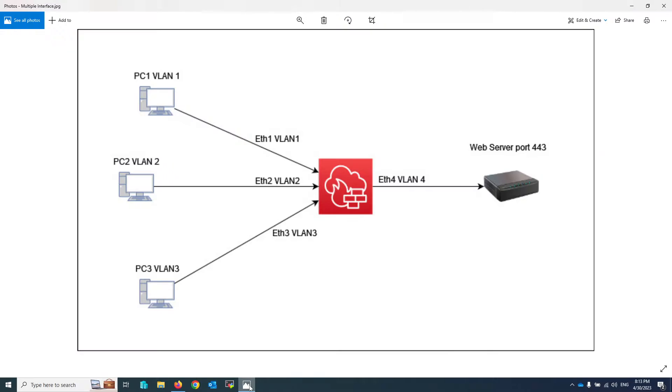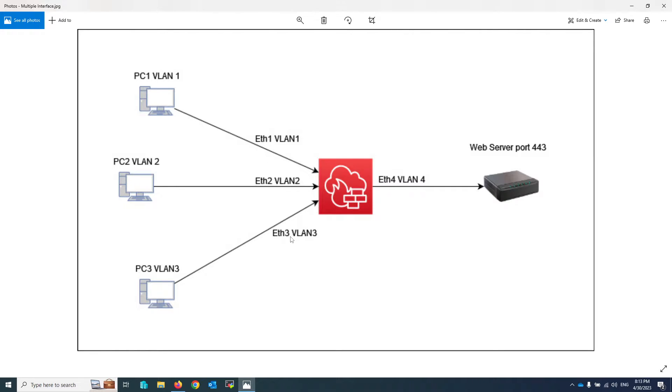As you can see in this topology, we have three PCs located in three different VLANs or interfaces, and we want to write a policy to give access to the web server that is located in VLAN 4.